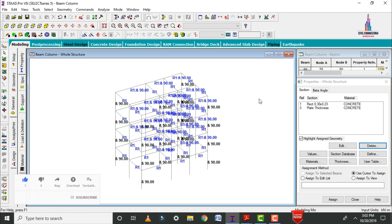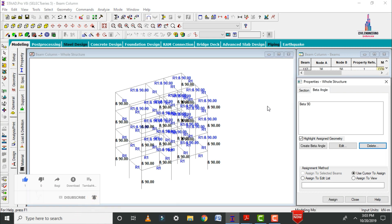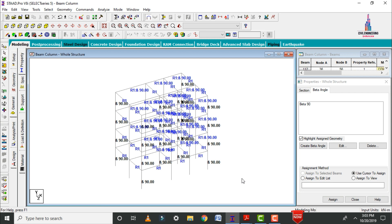This is the complete process of changing the orientation of the column using the beta angle in STAAD Pro V8i software. If you have any queries about the orientation of columns using STAAD Pro V8i software, you can text your questions in the comment box below and I will try to provide answers. Thank you.